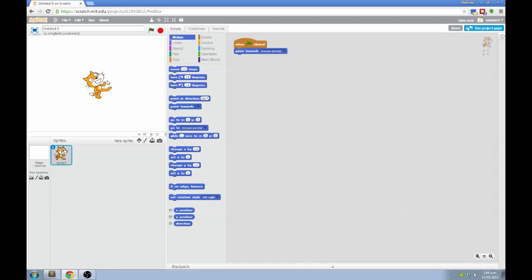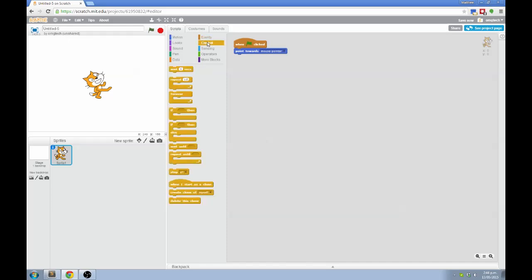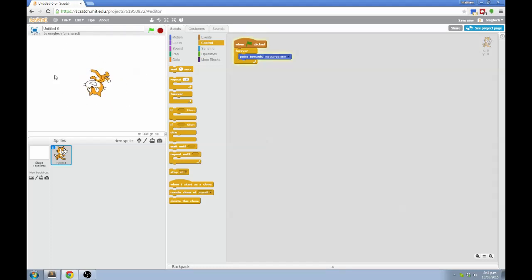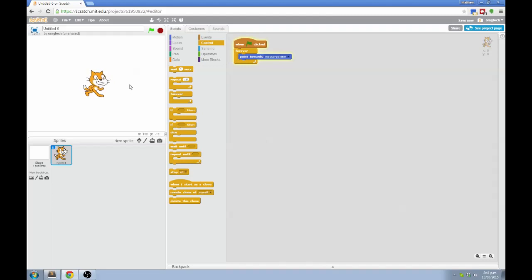To make something happen more than once, I need to go to the control section over here and grab a block called Forever. Forever is a loop block. It kind of has a mouth, and the mouth can open over other blocks, and it will make those blocks get repeated over and over and over again forever. Let's try that now. You can see that the cat now points at the mouse pointer, and it keeps pointing at the mouse pointer. The forever block makes that instruction get repeated over and over again.